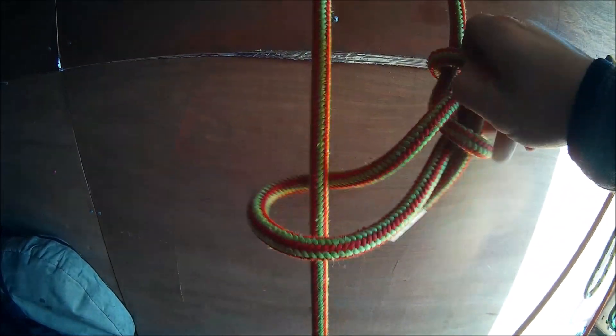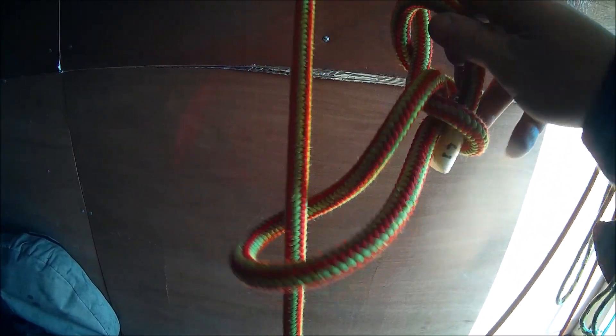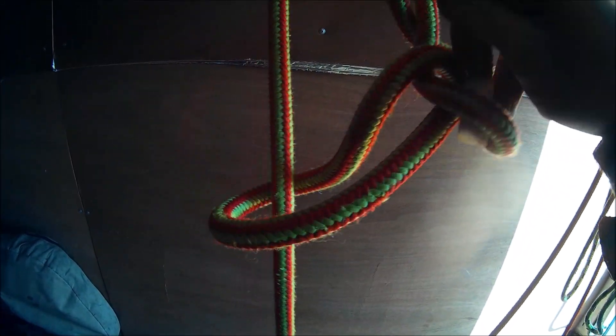This might be quite useful if you're rigging or you want to choke something off remotely and you're up in the upper canopy and you need one hand to hang on with.